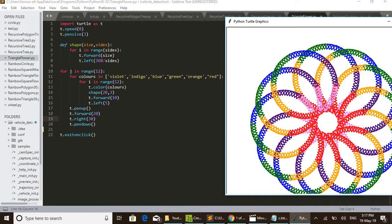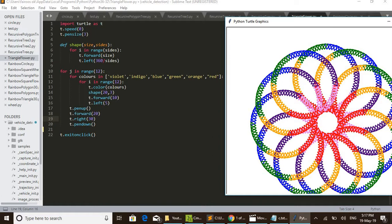First it selects violet color, then goes to the next for loop: for i in range 12. And 12 times this loop repeats. That is t.color(colors) - that is selecting violet color first. Then shape(23) - we are calling the shape function with size as 20 and 3 as sides. Then it will draw a triangle.